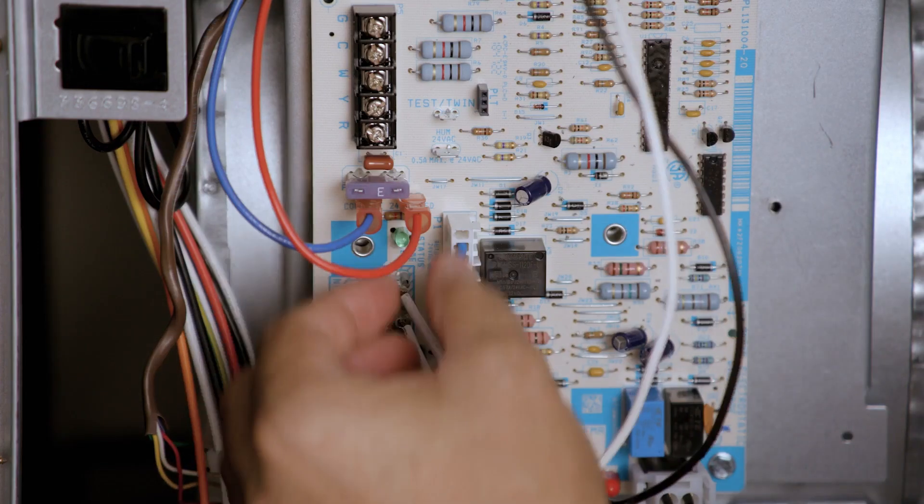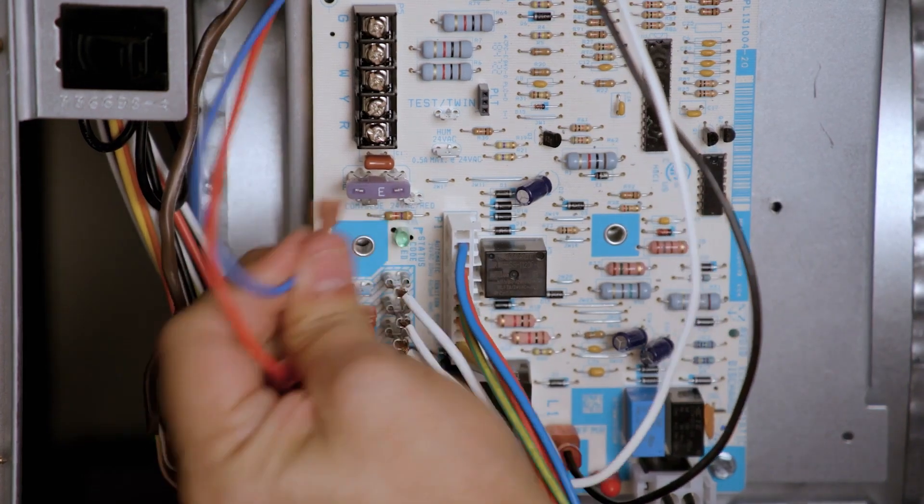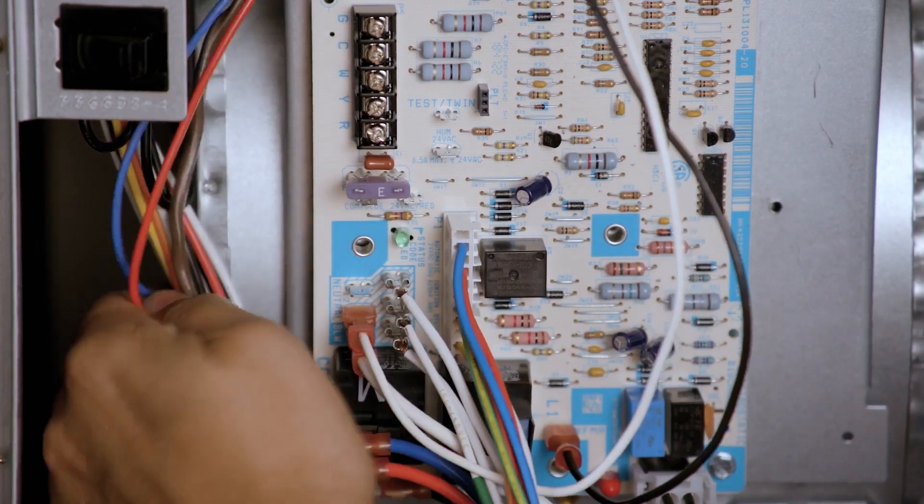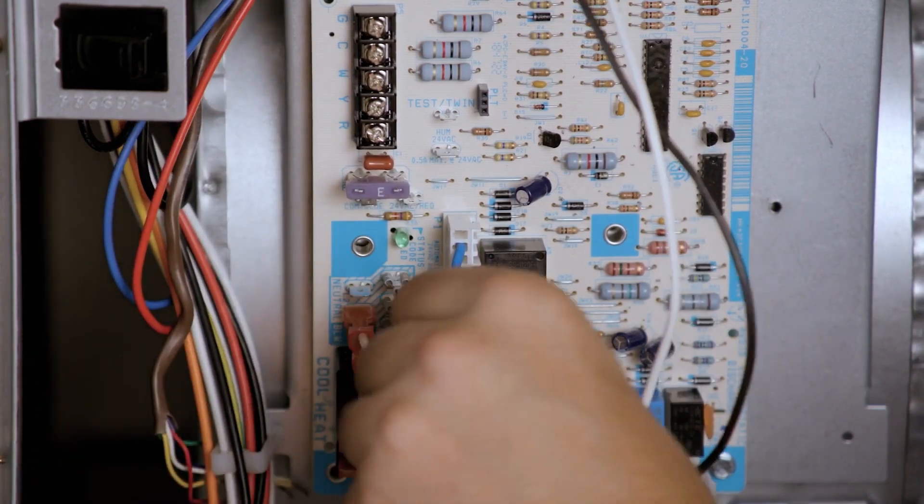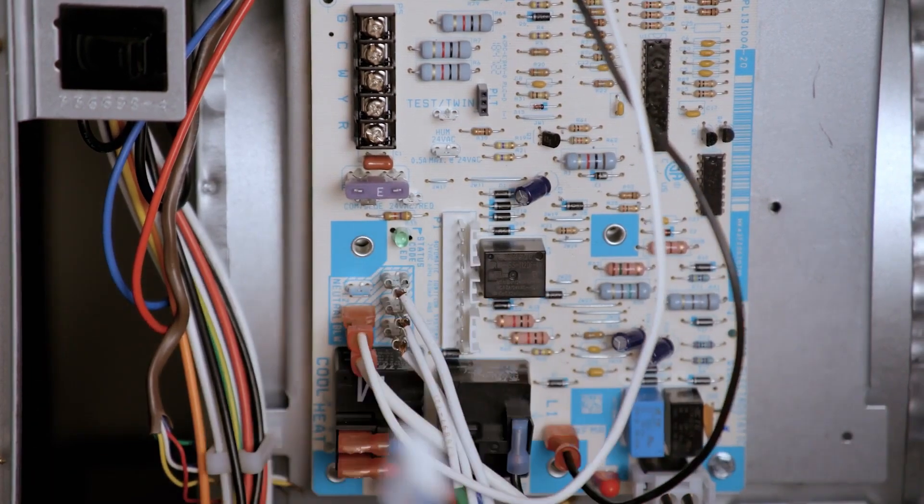Remove the transformer 24-volt hot and common wires. Disconnect the 11-pin low-voltage inline plug.